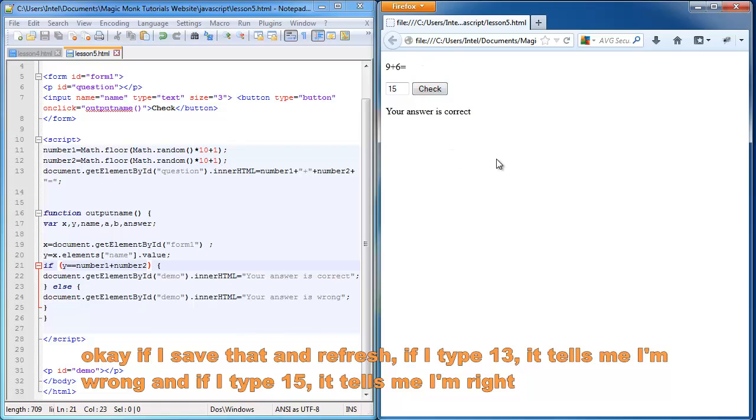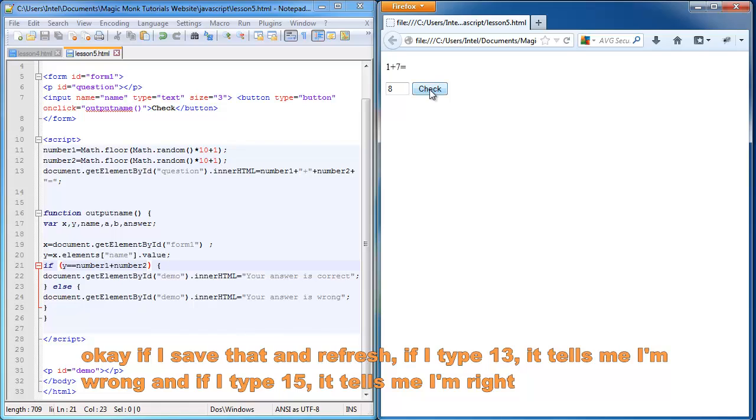And let's refresh the page again. One plus seven is eight. Check. Tells me I'm correct. If I put three, check, it tells me I'm wrong.